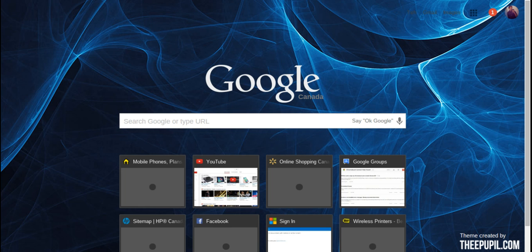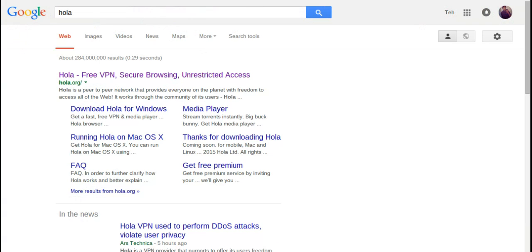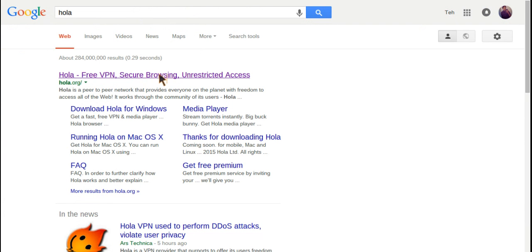Alright, so to start, what you want to do is search up Hola. And once you're on Hola, you're going to see this Hola Free VPN Secure Browsing. Just want to click on that.